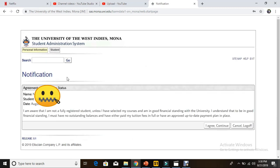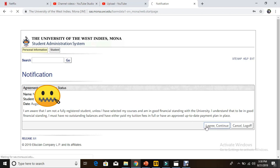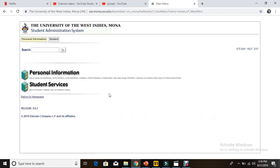It will then take you to the notification page. This is just an automatic page whether you're registered or not, it is still there. Whether you have outstanding balances or so on, it's just there to remind you that you're not fully registered unless all outstanding balances are cleared.